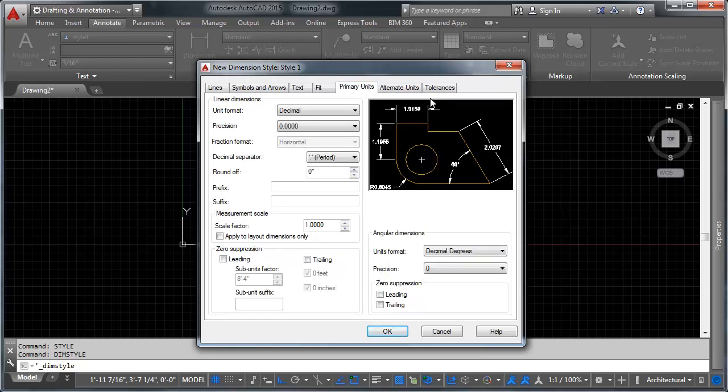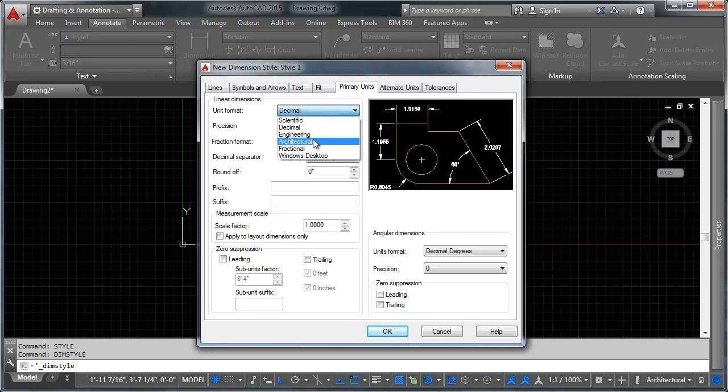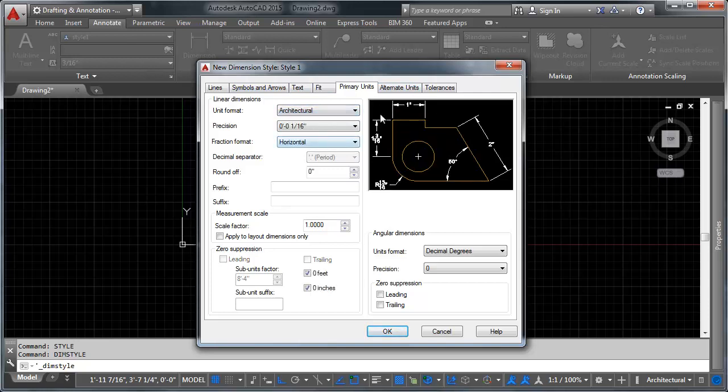Heading over to primary units, this lets us select the unit of measurement that our dimensions are coming in on. You can see here these are coming in on decimal, we can change that to architectural if we want, and that comes in nice and clean. The rest of this is fairly self-explanatory as well.